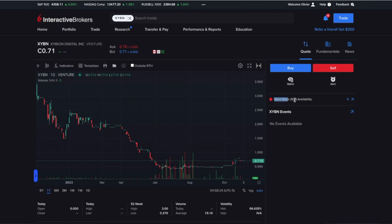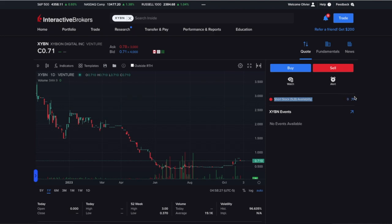You've probably seen this little section over here that I've highlighted on the screen where it says 'short stock availability,' and you've probably asked yourself what this means in relation to buying shares. You only really need to take notice of this section if you're looking to short sell a stock.